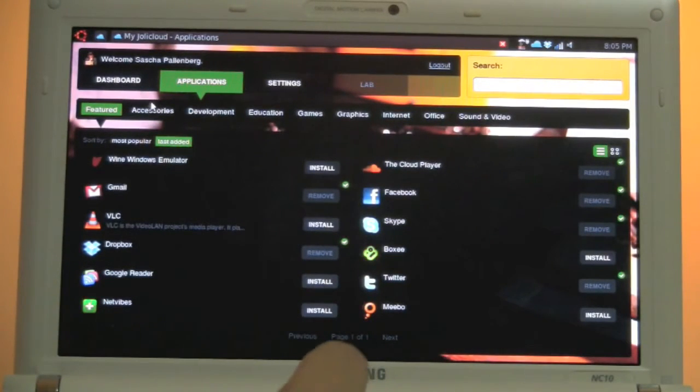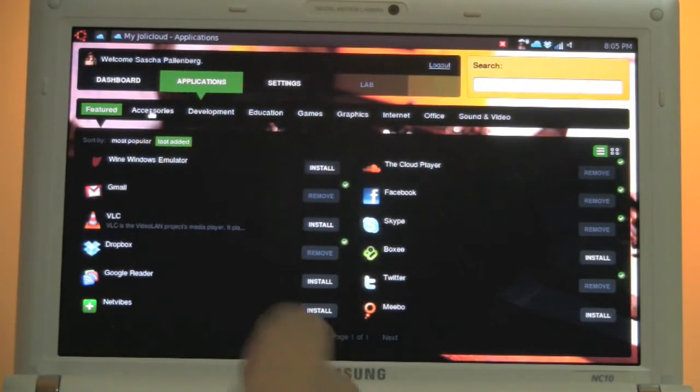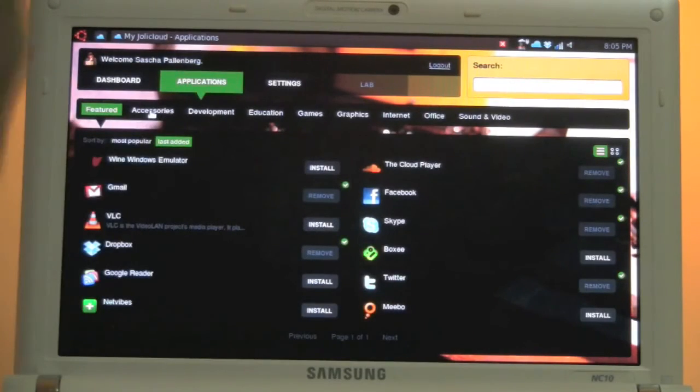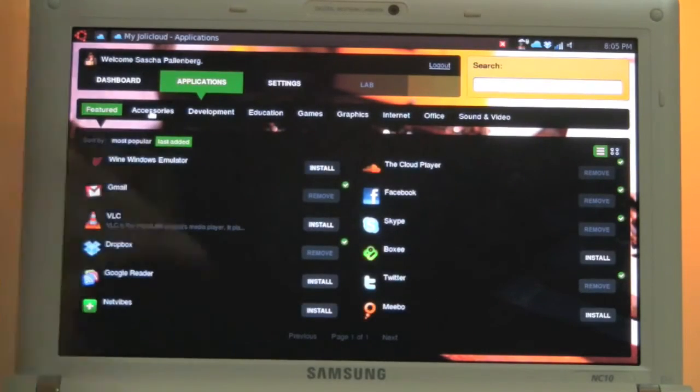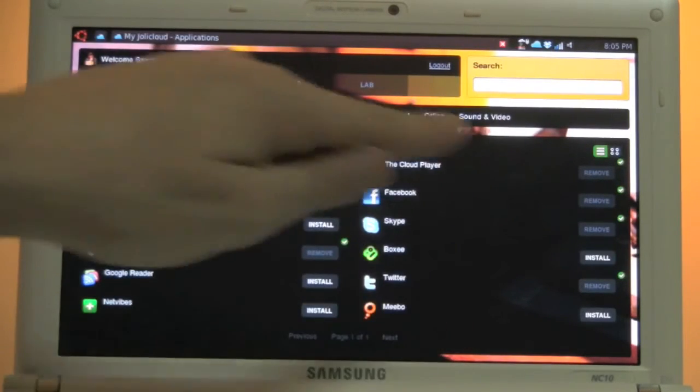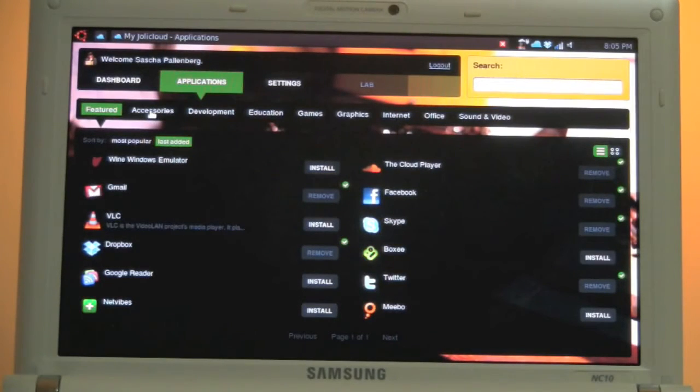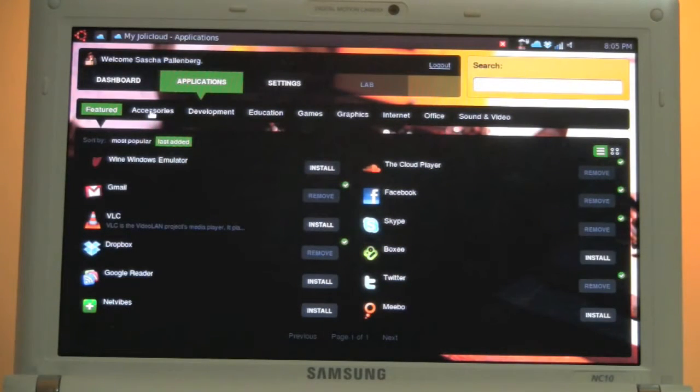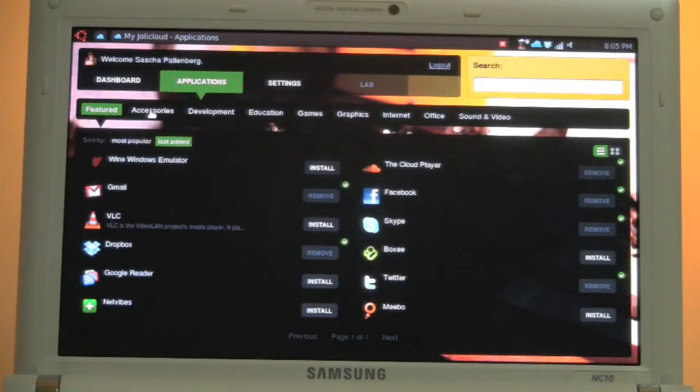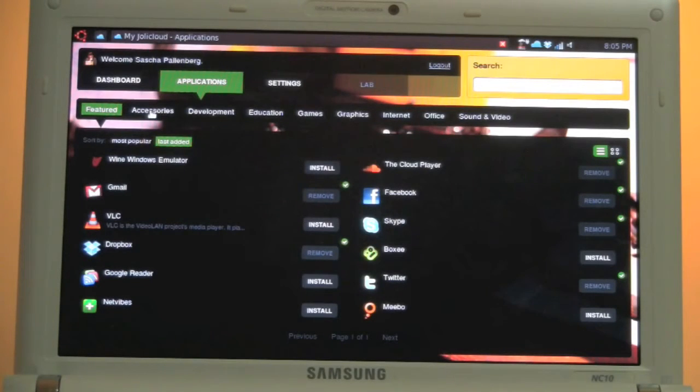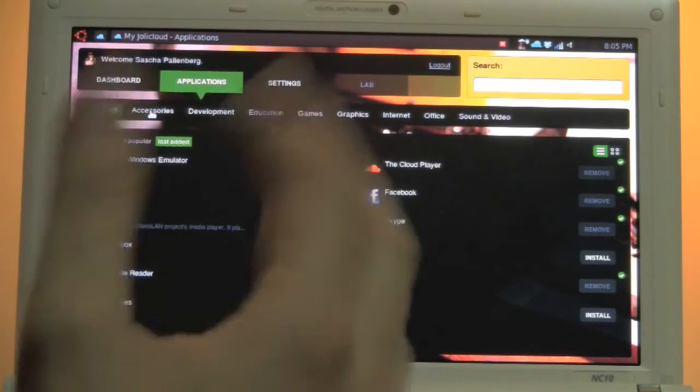So we have different categories like accessories, development, education, games, graphics, internet, office, sound and video. And what they try to do is to get as many applications on them that are taking advantage of cloud computing. Means they are outsourcing or they are using services on the internet, services that are already in the cloud. For example like the cloud player, which is a really decent player that is just existing in the cloud so I don't have to install anything over here.